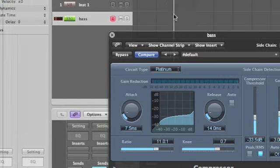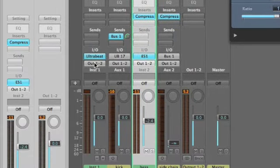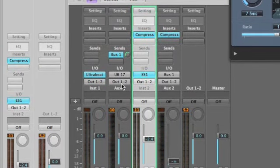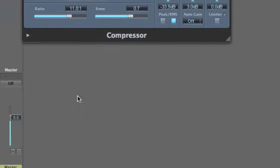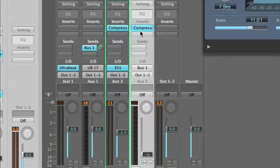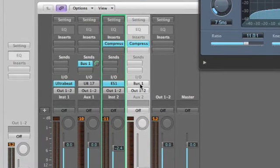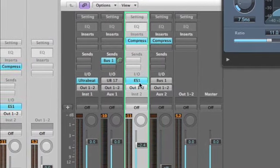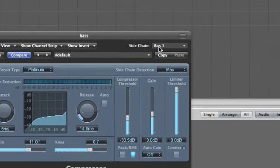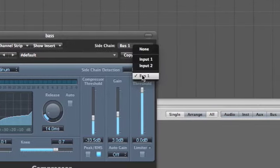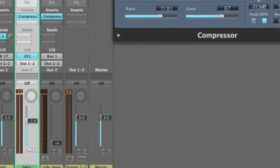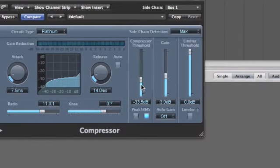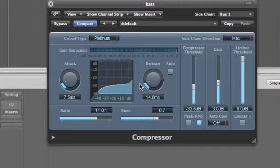Now you have it. So just to recap again very quickly: create your Ultrabeat kick, run it to its own channel, create an auxiliary channel, add a compressor, make sure the input is set to bus one, create your bass or your lead sound, add a compressor onto that, and then set your side chain input to bus one. Then play about with lots of ratio and a very low threshold so it's really picking up all of the sound, and then tweak the attack and the release until you're happy. And that's it.